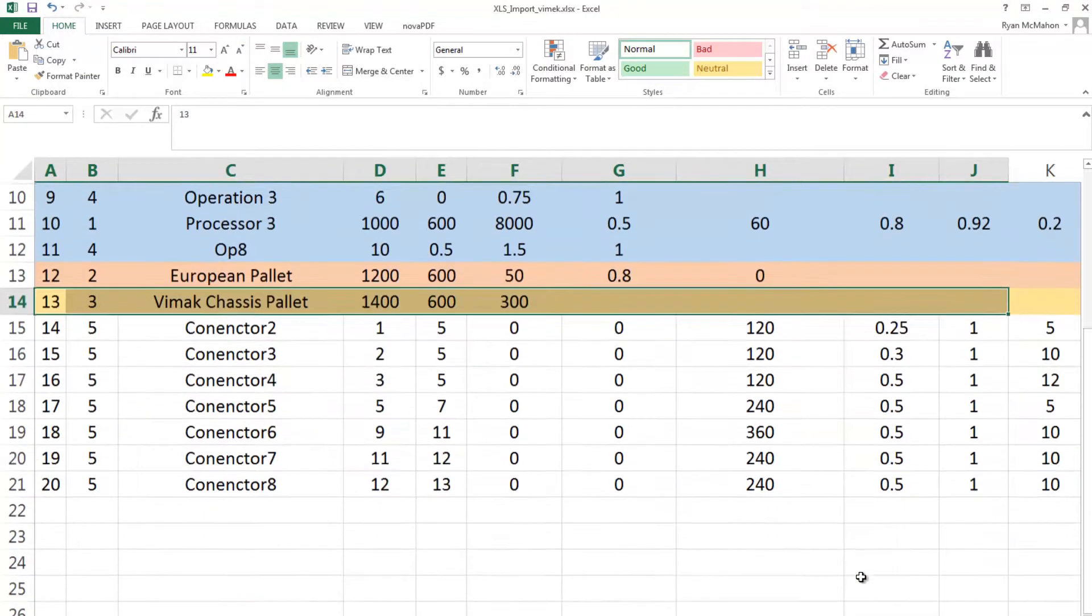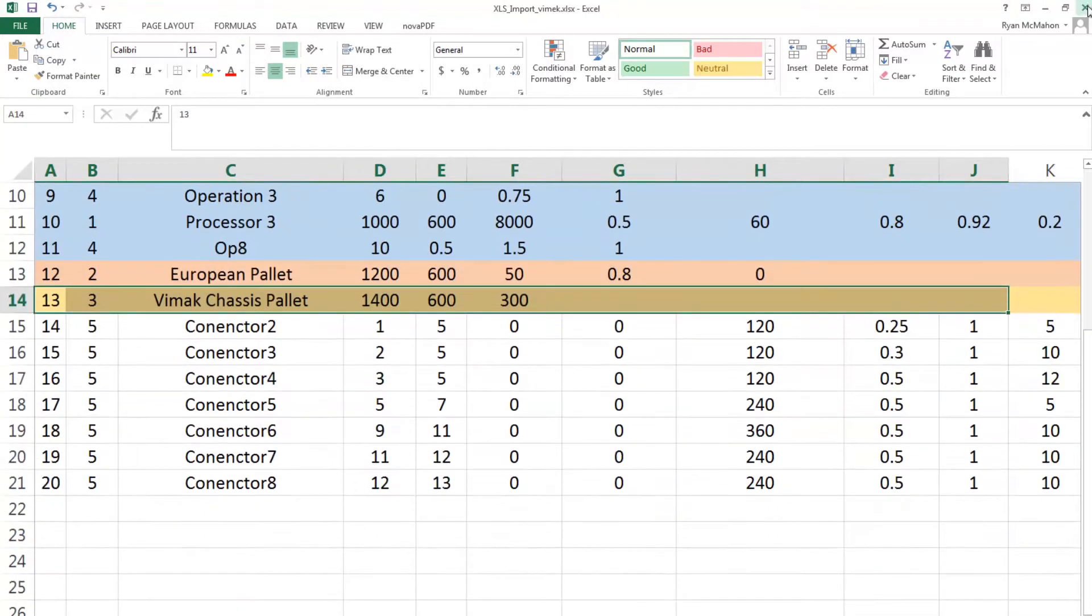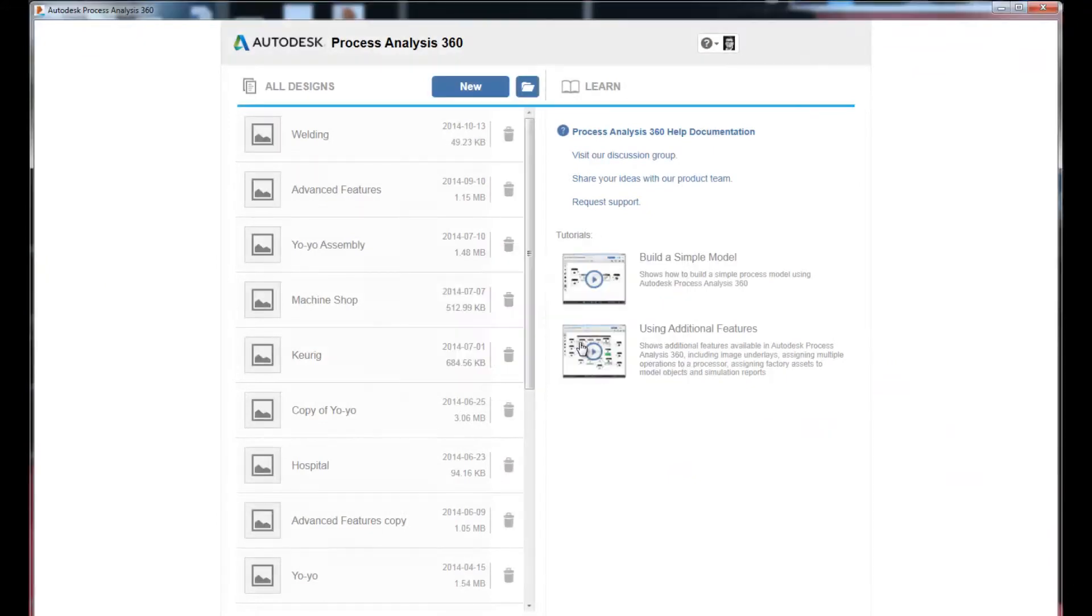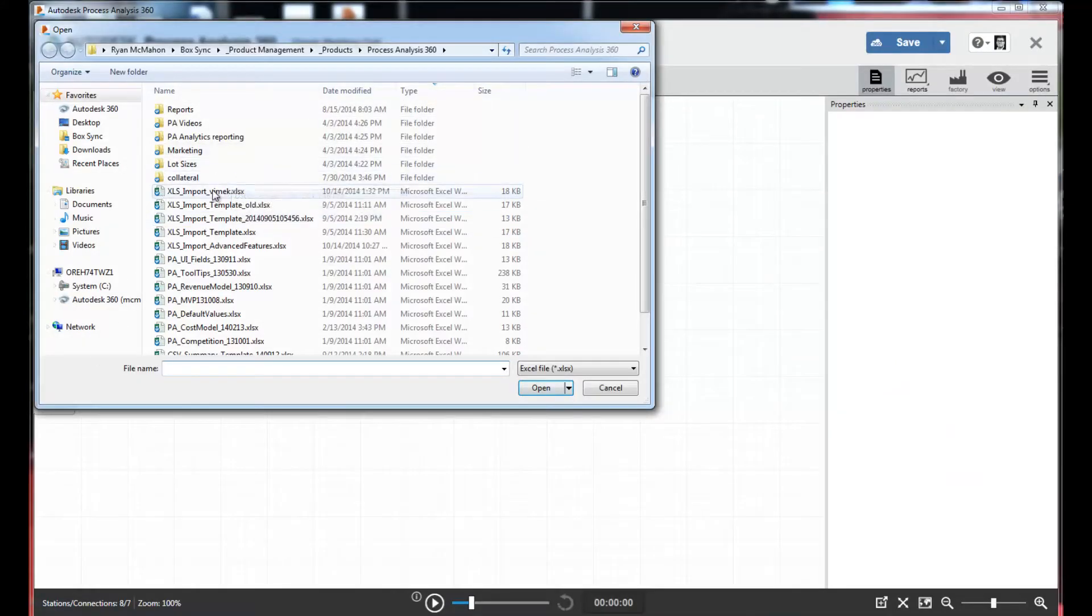In the spreadsheet you define the parameters for the process model and simply import them using the import button in Process Analysis 360.